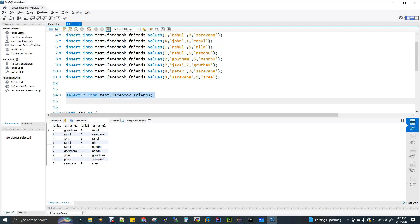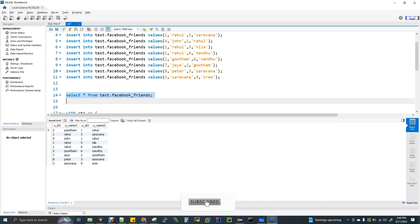If you select them, userid2 is Gautam — and userid2 is again Gautam, so it's not unique per row but unique per user. If user ID is 2, it's Gautam. On the right-hand side, user 1 is Raghul. Gautam's friend is Raghul. Raghul's friend is Raghul. John's friend is Raghul. My friend is Gautam, Jayav, Peter, and Saravanan. Saravanan is Sri.